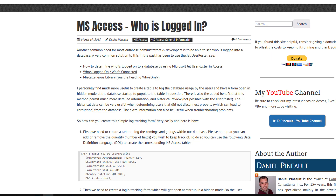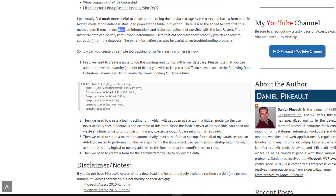Here's a brief overview: it's very simple — four steps. Create a table, create a form, set it up to work with the startup or AutoExec macro, and that's it. It is so simple to do. Now let's look at it in practice.